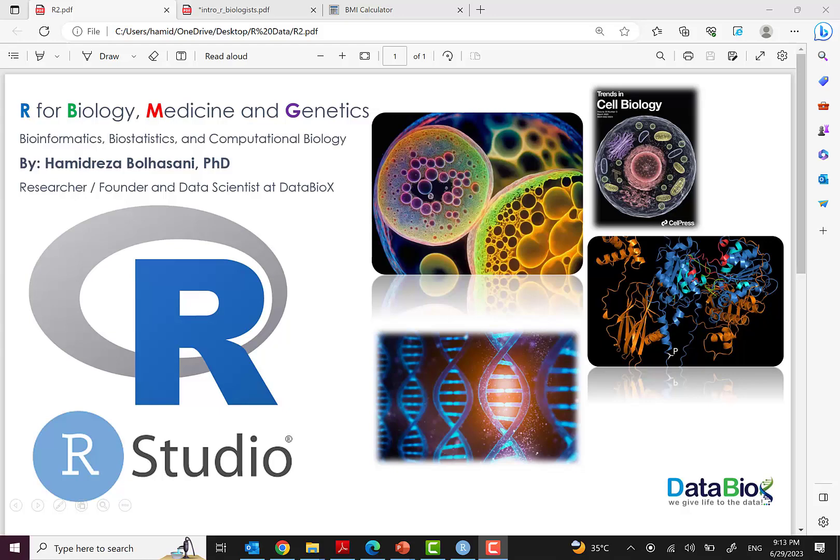Hello and welcome to episode 6 of our Programming for Biology, Medicine and Genetics course - a basic course for those interested in bioinformatics, biostatistics and computational biology. It's Hamid Reza Bolhasani, PhD, Chief Data Scientist and founder of DataBox.